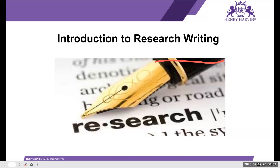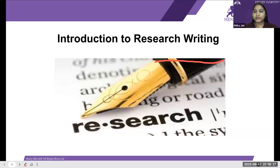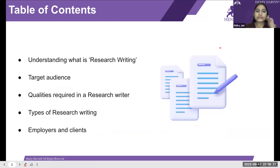In my understanding, research writing is basically writing up all the questions that need to be answered — for example, why is something happening, is there a reason that can't be answered with a simple yes or no or a one-line answer. That's why we do research writing. That's a very good answer, thank you.